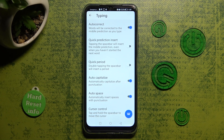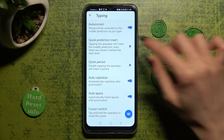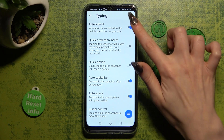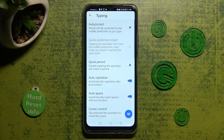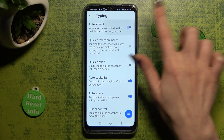Over here you can manage autocorrection by clicking on the switcher next to the autocorrect feature. If the switcher is white, that means autocorrection is disabled, but you can always enable it by tapping on the same switcher again.